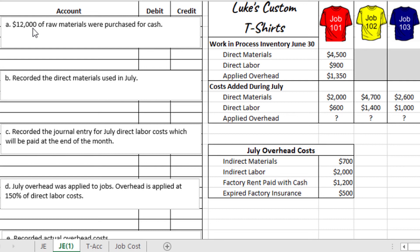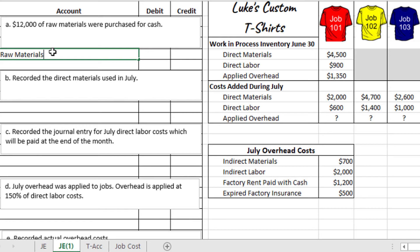Part A says that $12,000 of raw materials were purchased for cash. We have the three forms of inventory: raw materials inventory, work in process inventory, and finished goods inventory. Here we're purchasing raw materials inventory, so we debit raw materials inventory for $12,000. Since we're purchasing it for cash, we credit cash for $12,000 to decrease that account.